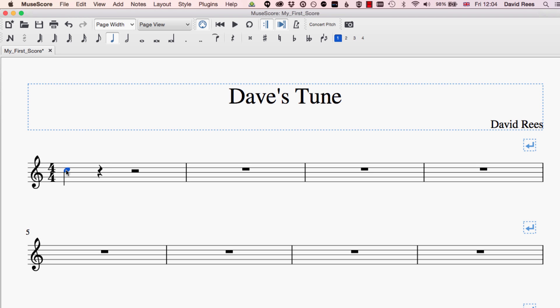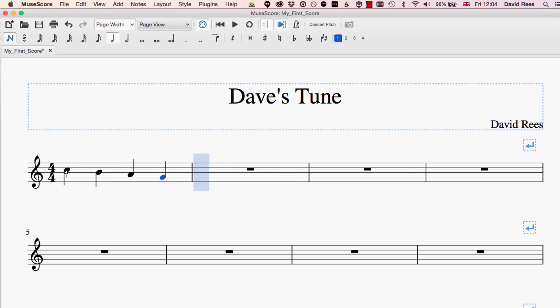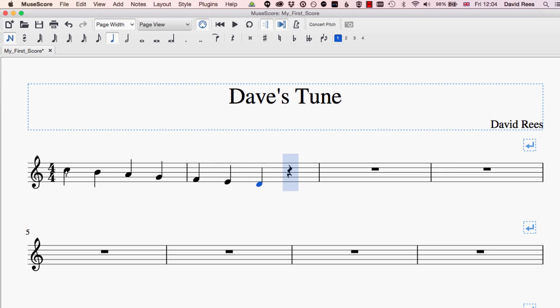You'll see that if I start writing some notes in from here and I go downwards, you'll notice that at some point — there with that A — the stems started going upwards instead of downwards. And there are some rules that dictate whether the stems go up or whether the stems go down.